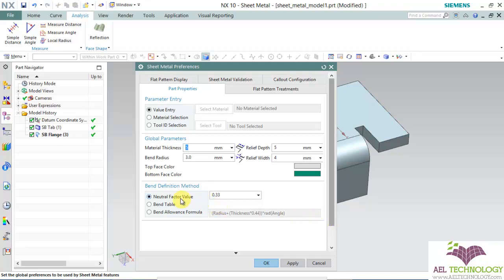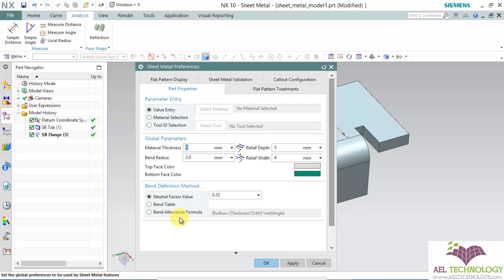The next is the bend definition method. As I explained in the slide, this is the K factor. You can choose any K factor based on the material you want. Next bend definition method is bend table where this bend table is already defined and fully cataloged in the folder location which I have mentioned in the slide. Next is bend allowance formula. If you have a different formula, you can always enter the different formula and do the calculations. This is the K value here.